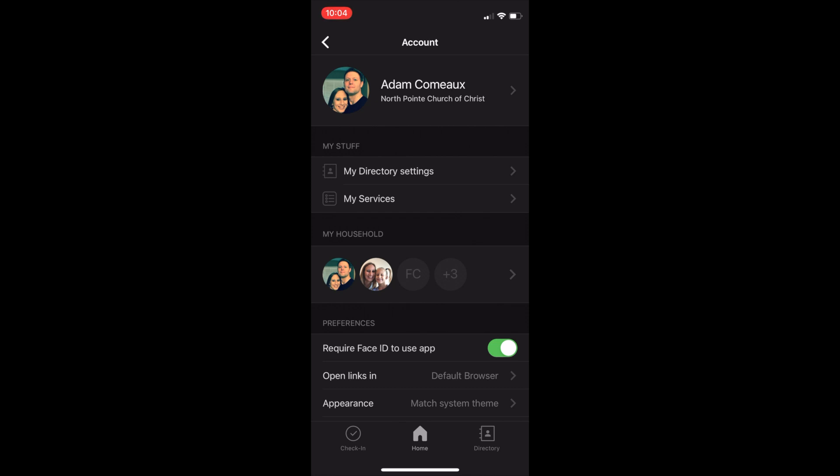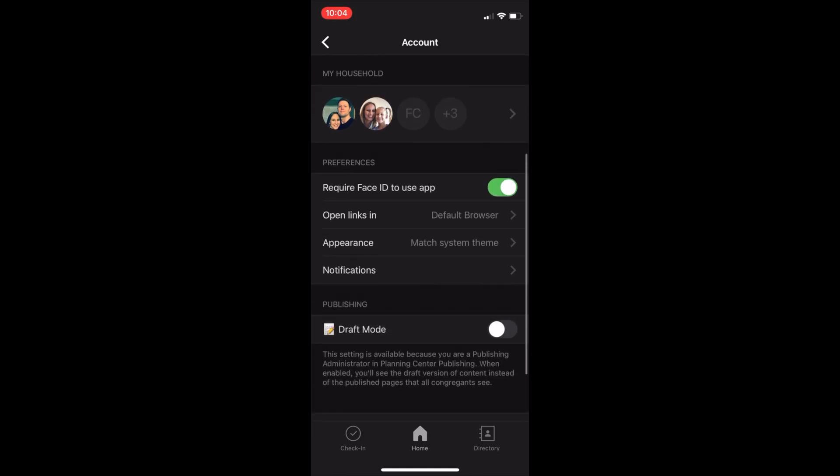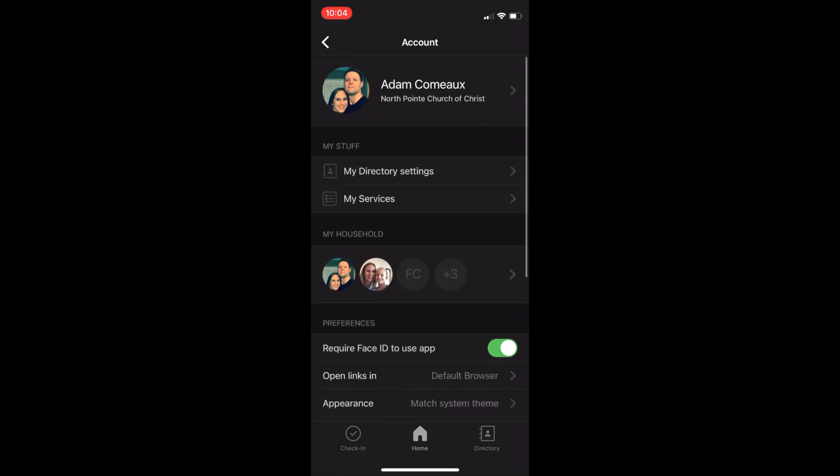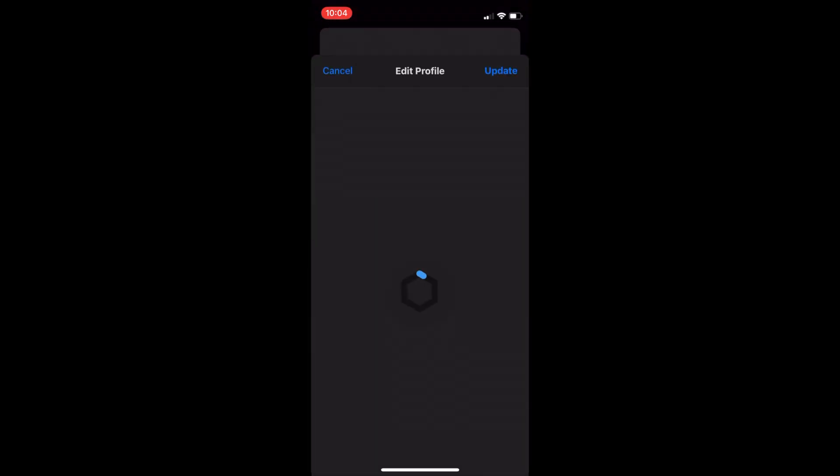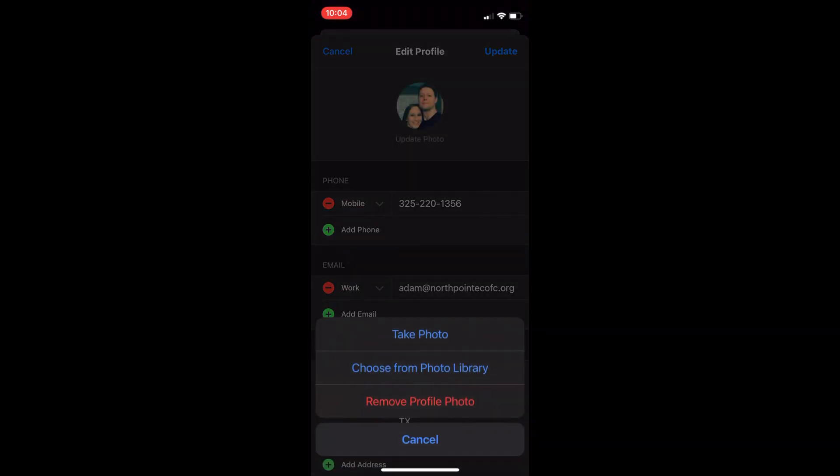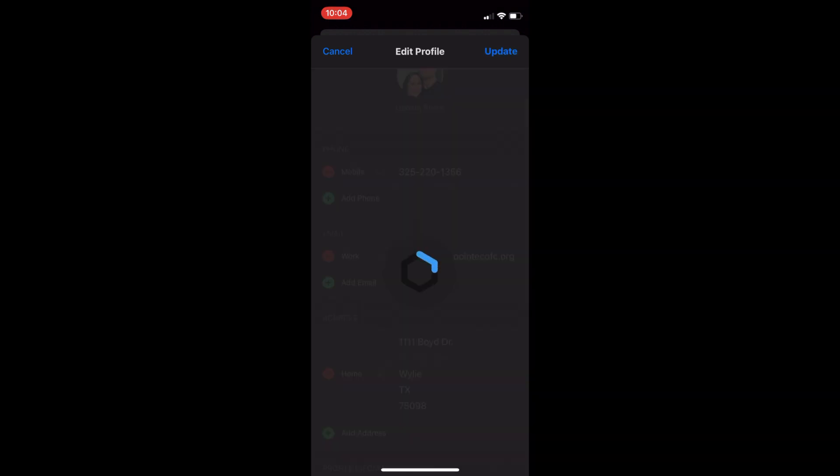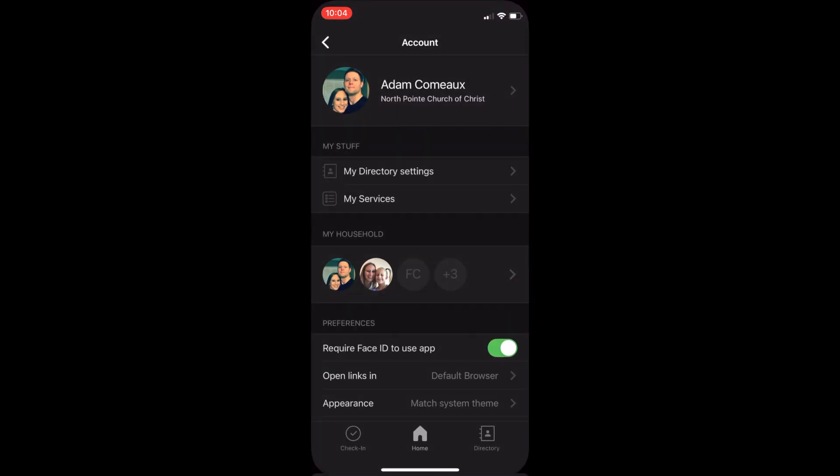From here you will be able to update all your information, app settings, directory settings, etc. If you click on your profile, you will be able to update your photo and all your contact information. Just make sure you hit update if any changes are made.